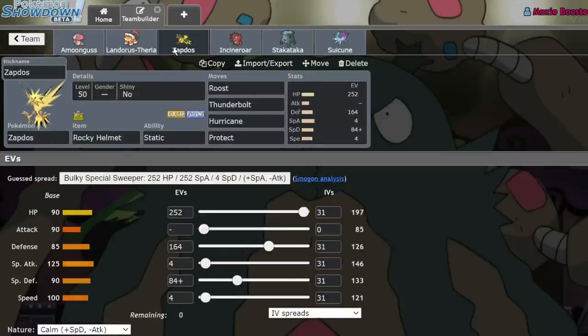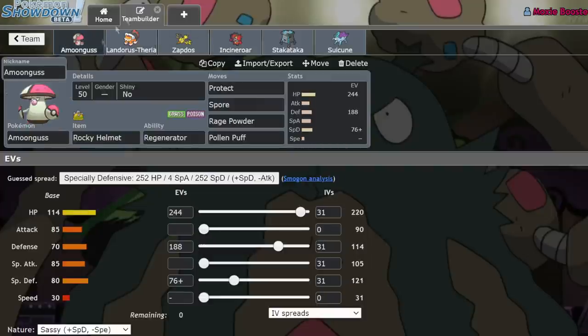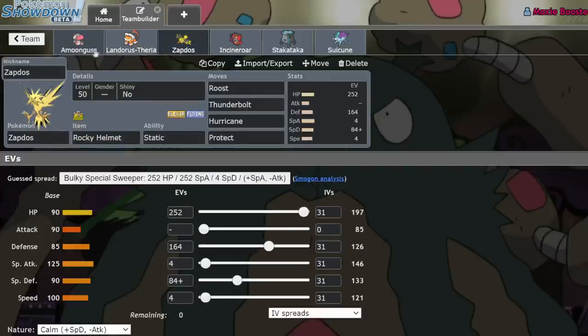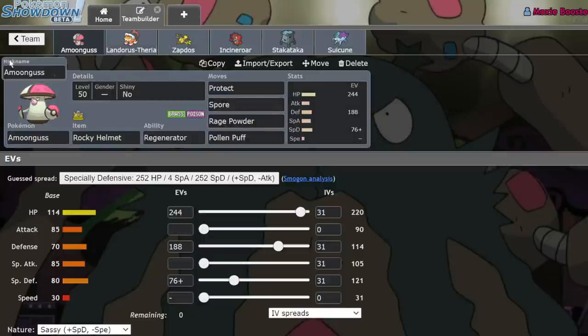We see a lot of Rocky Helmet usage because it's able to punish things like Zacian and Urshifu Rapid Strike from attacking. On top of that, it's a very fake-out heavy metagame. Rillaboom and Incineroar don't like touching Rocky Helmet Pokemon, especially Landorus-Therian, Zapdos, and Amoonguss. Amoonguss is mainly just a hard wall for Rillaboom.